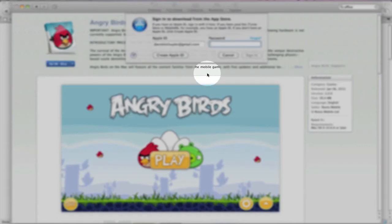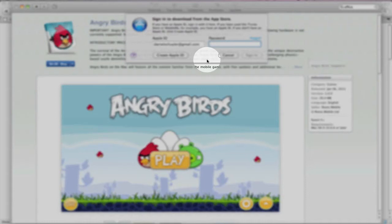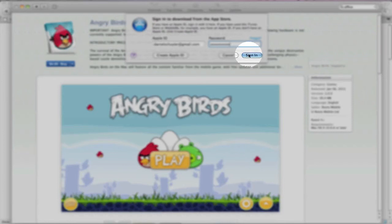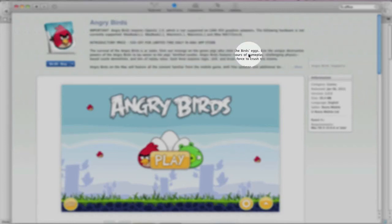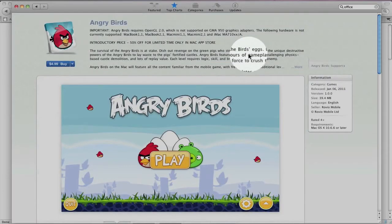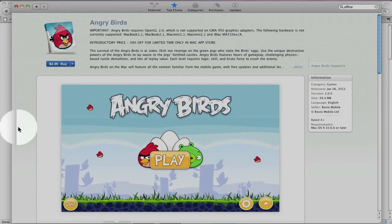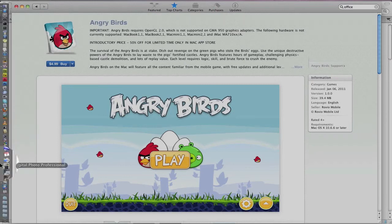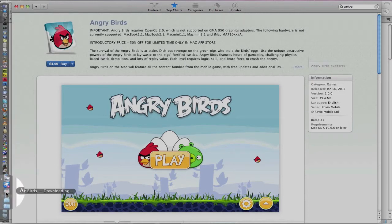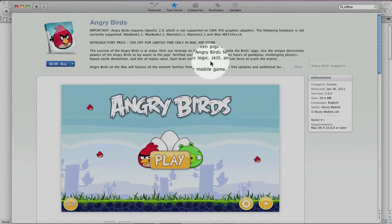And just like on all your mobile devices, it'll ask for your user ID and password. You sign in. And you see the little icon drop down in there. And if you look at your dock, you'll see that Angry Birds is downloading.